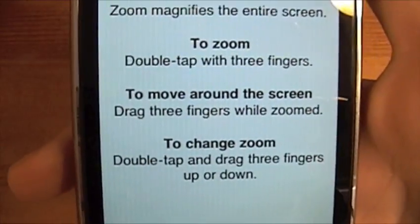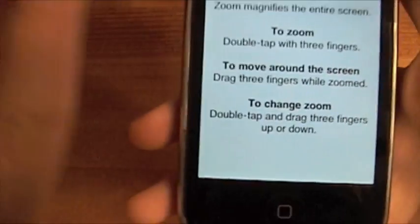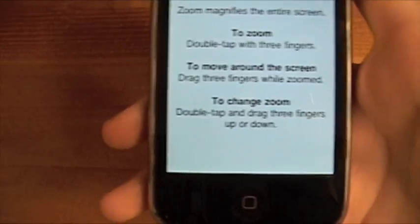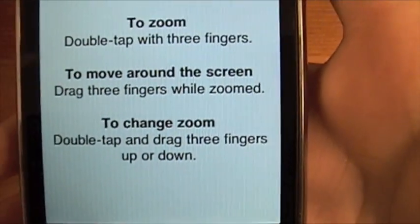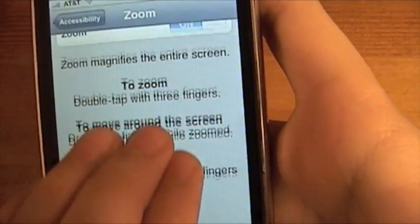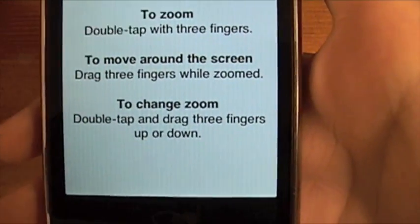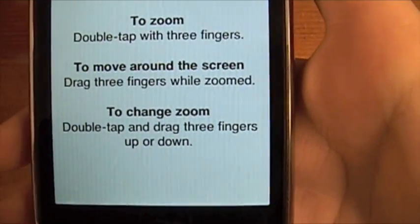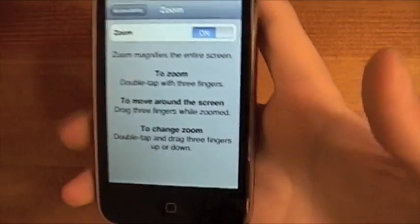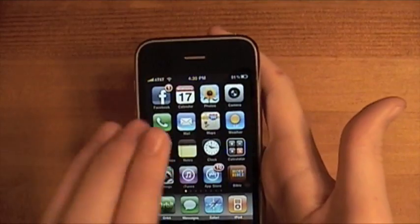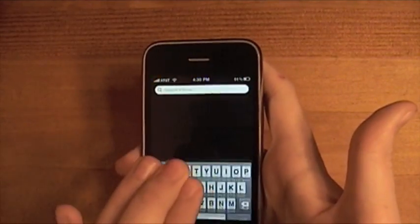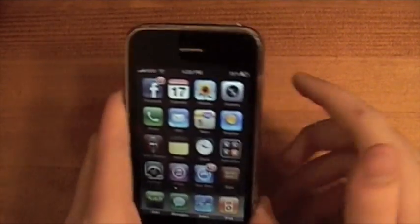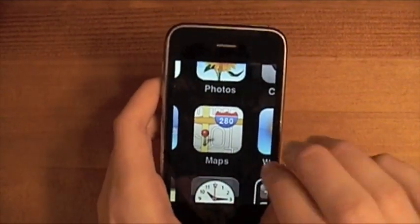So, to Zoom, you double tap with three fingers. Uno dos tres. I think that's how you say it. To move around, you use three fingers. And to change Zoom, you can double tap and drag. So, let's try this. Let's go to here. And then, tap with, double tap with three. And that did not work. Let's try it with this hand. Okay, that worked.